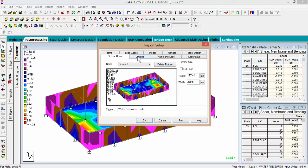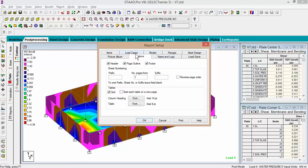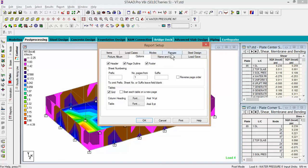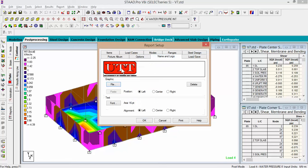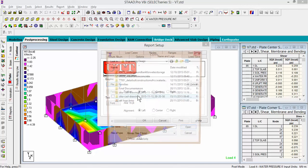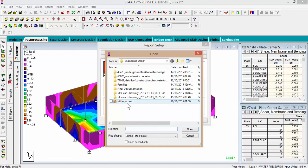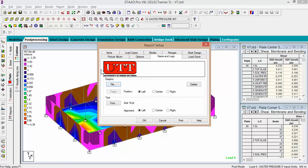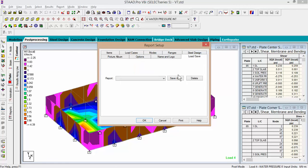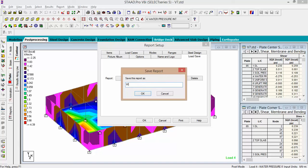In options, leave this as default. Load cases — we just changed that. In name and logo, remember we removed the default logo. I created a BMP file of the UTT logo right here — it must be a bitmap file — and I position it to the left. Go to load, save as, and we put 'Water Pressure In Tank Report.'